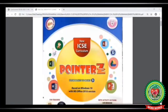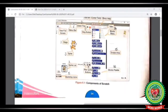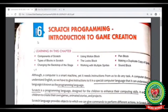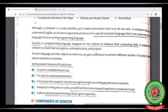Now open your computer book at page number 64, Chapter 6. Here you can see in the first paragraph the term programming language, and in the second paragraph the term scratch, both of which I have already explained. Now here are a few features of scratch. Number 1: it is available free of cost — you can download it from the internet at free of cost. Number 2: it is easy to understand and learn.